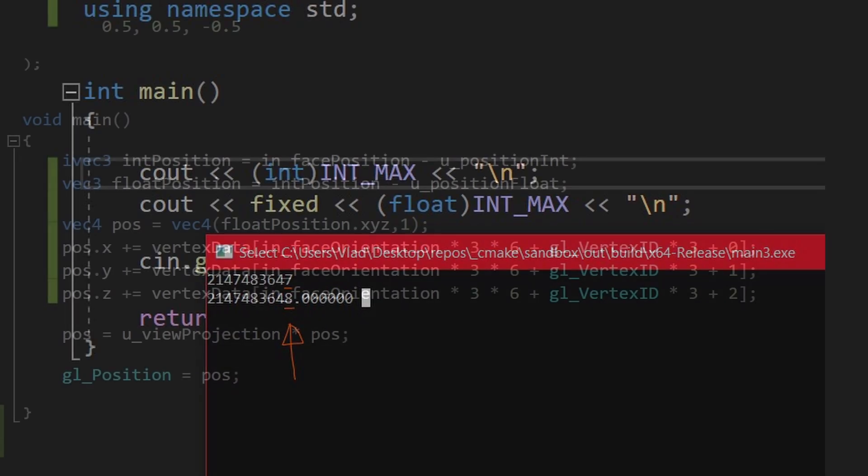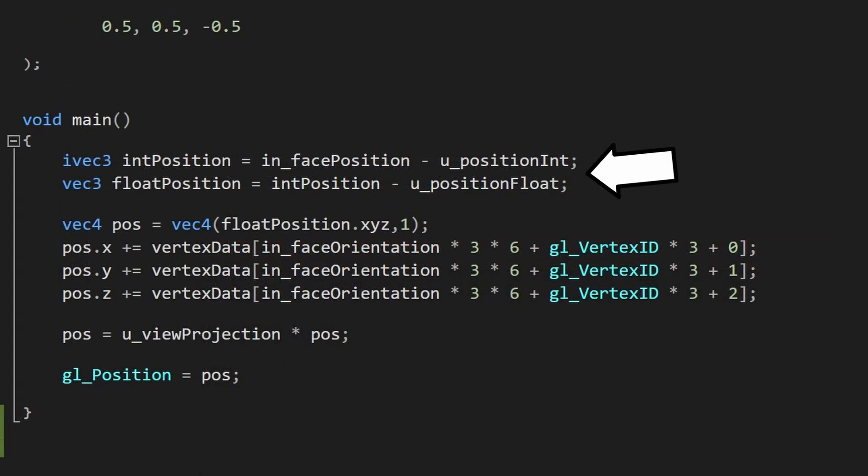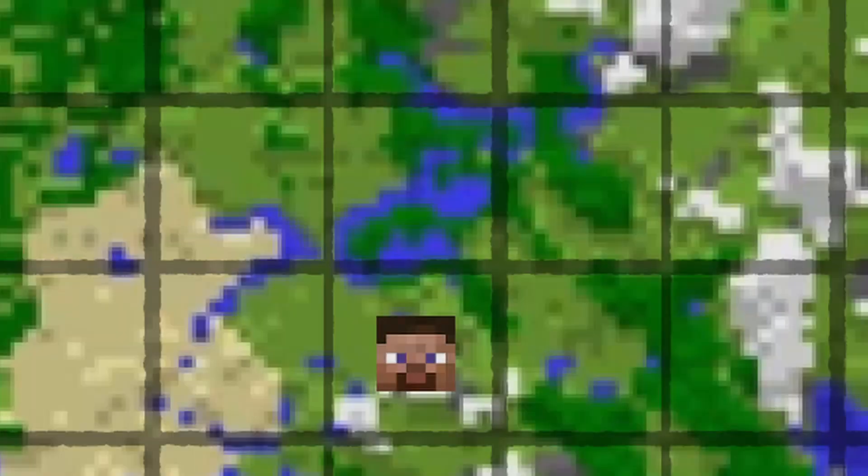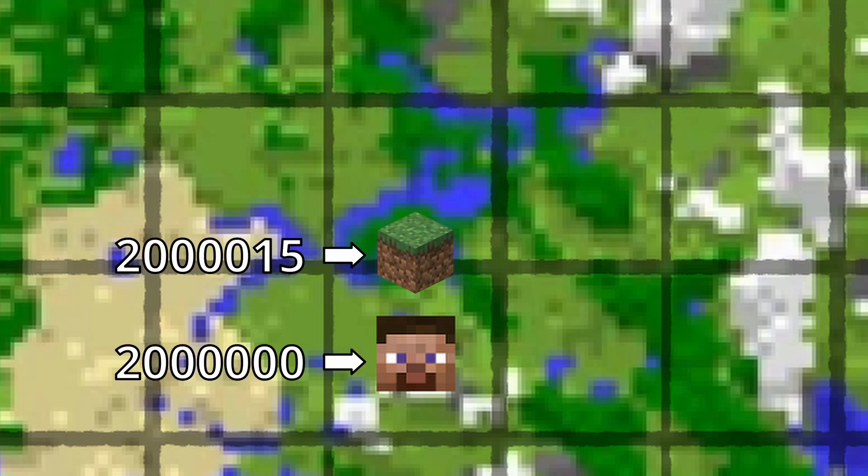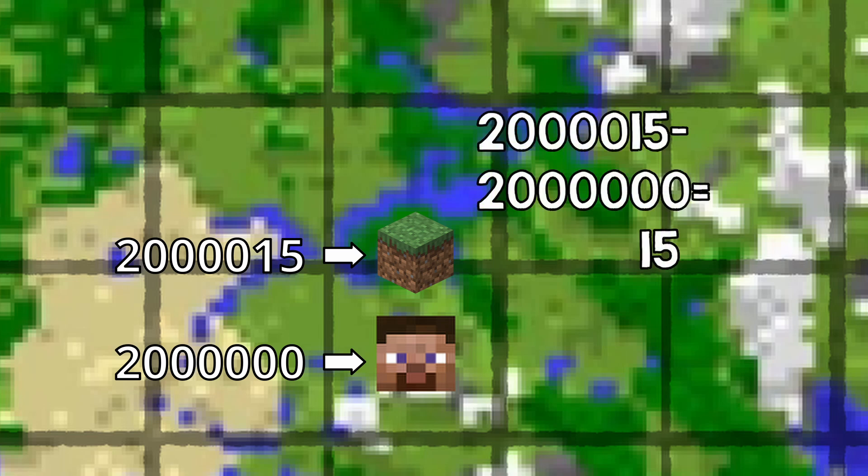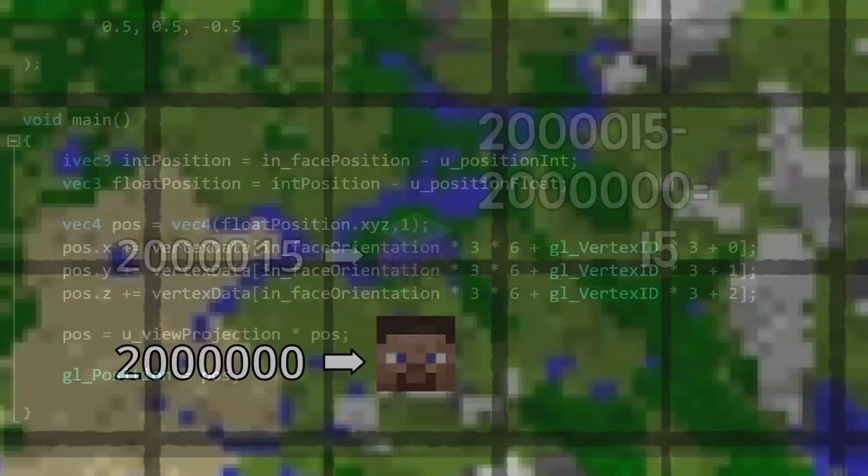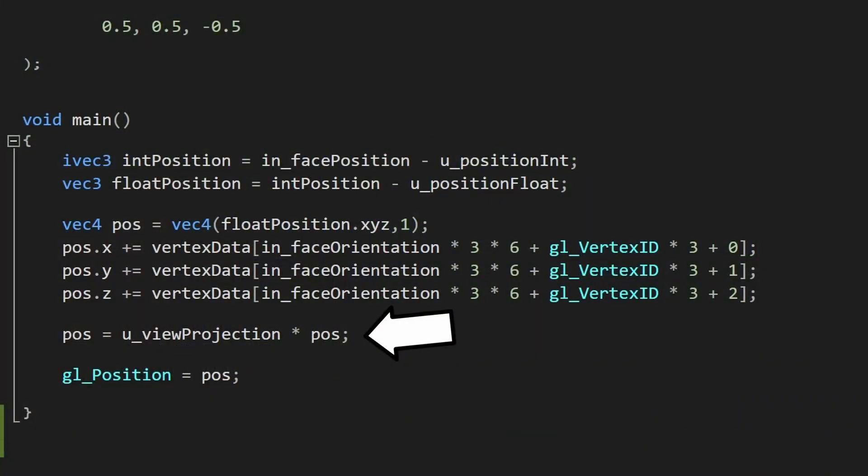So I'm going to send data to the GPU in an ints plus float combination, and the block position will be just ints. For example, if I'm here at 2 million blocks and I have to display this block in front of me, I'll first subtract my int position from the block's position to get a small number, then I'll do the floating point calculations.